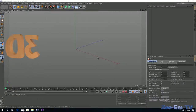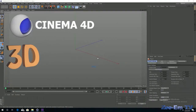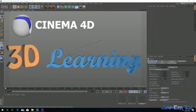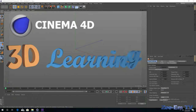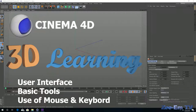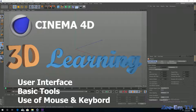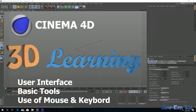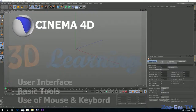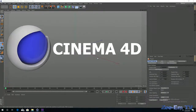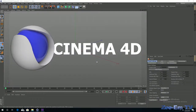Assalamualaikum, hi guys, welcome to 3D Learning. In this segment we will learn about 3D applications, how we can do modeling and animations in a 3D application, and how we can apply textures. In this video we are using Cinema 4D for 3D learning. Those who work in Adobe After Effects know Cinema 4D well.